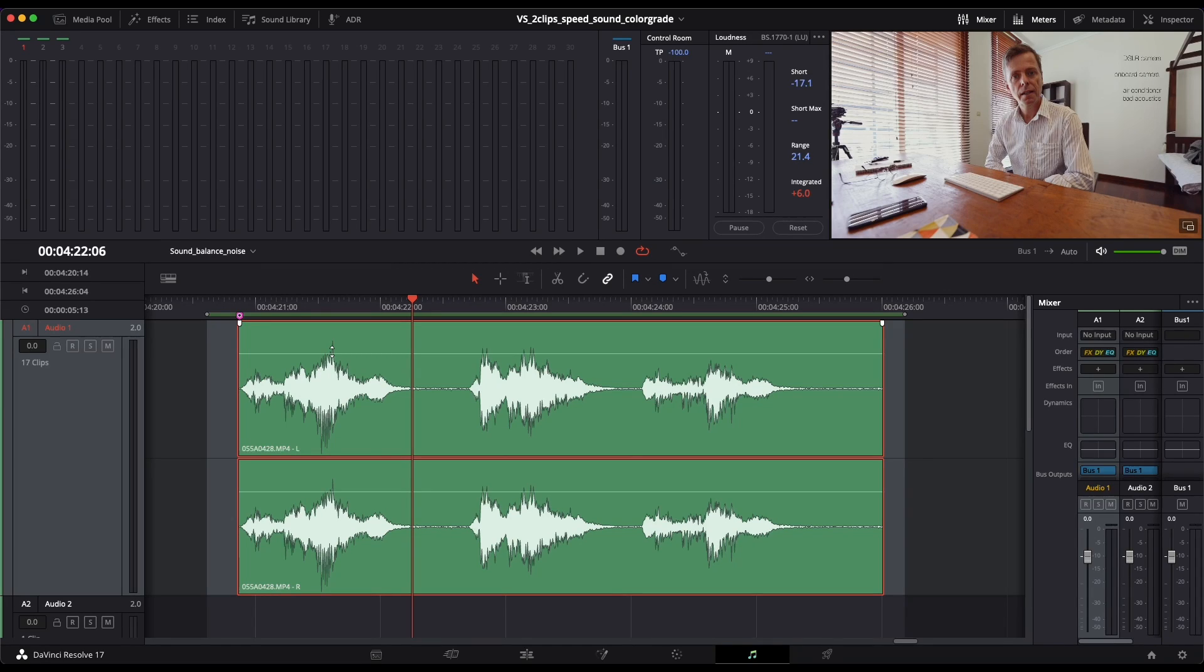You want to normalize the sound so the sound is lower than it is here to avoid peaks that can destroy the sound.